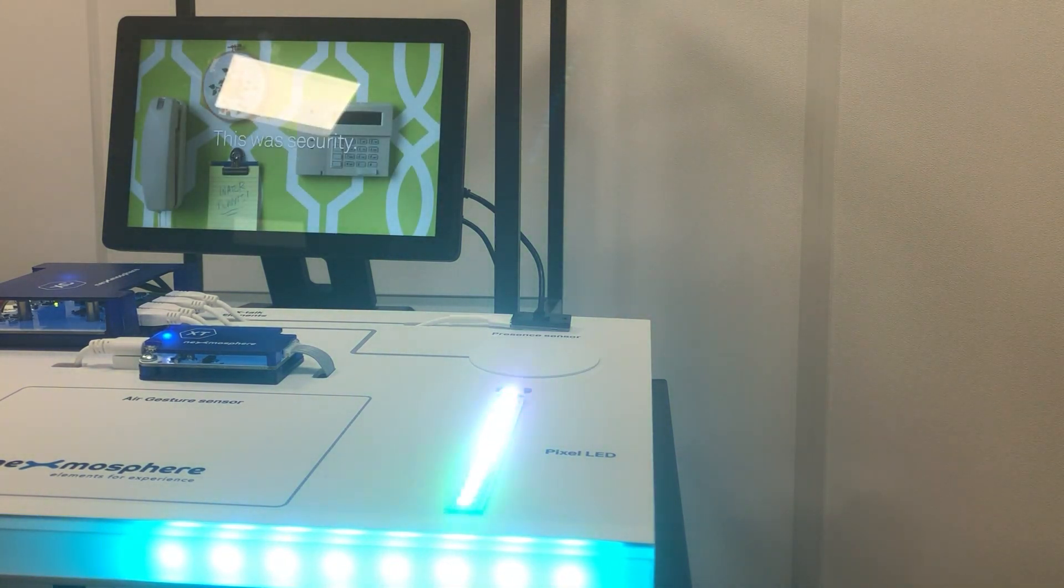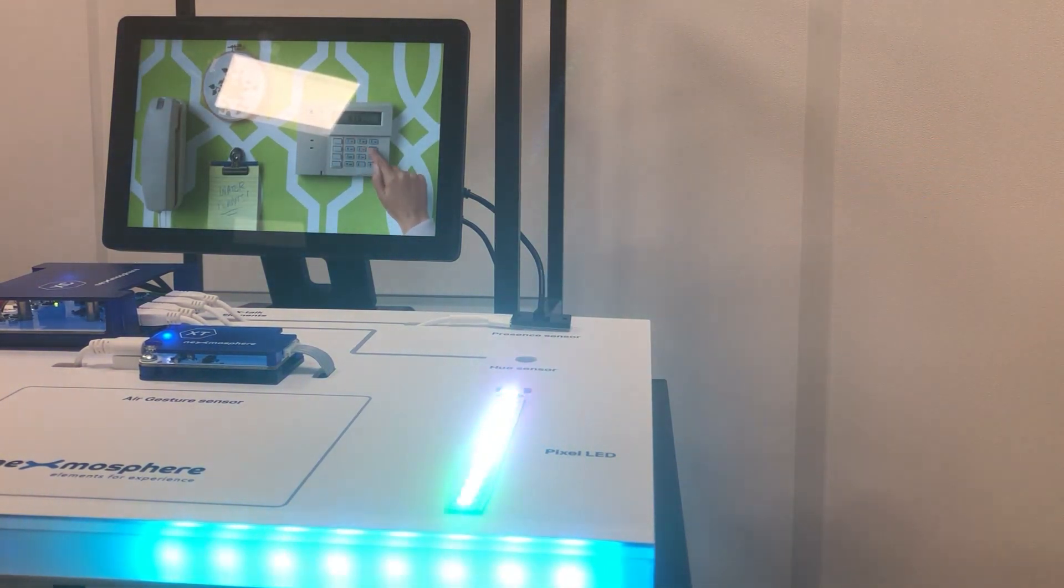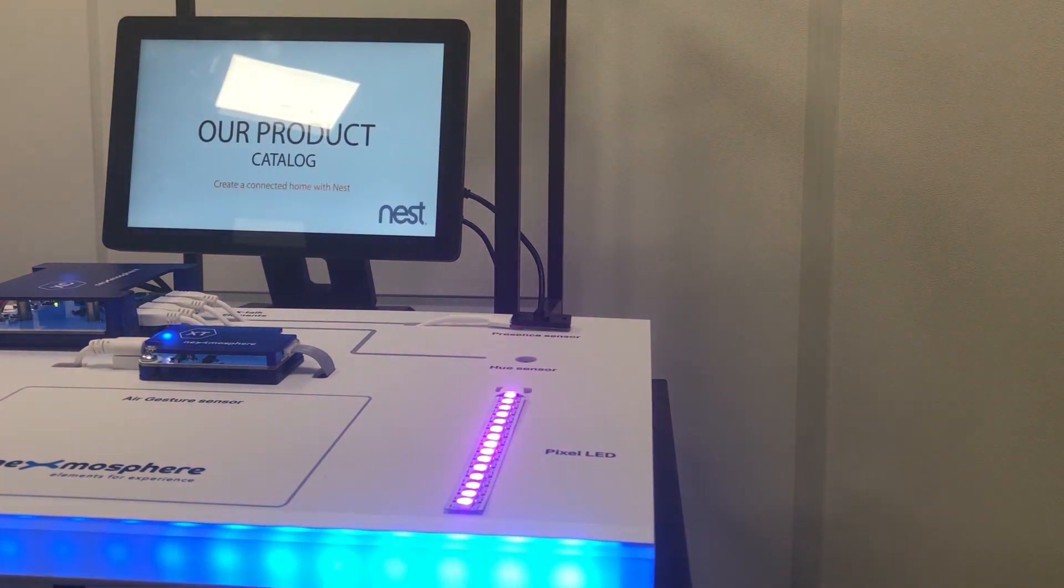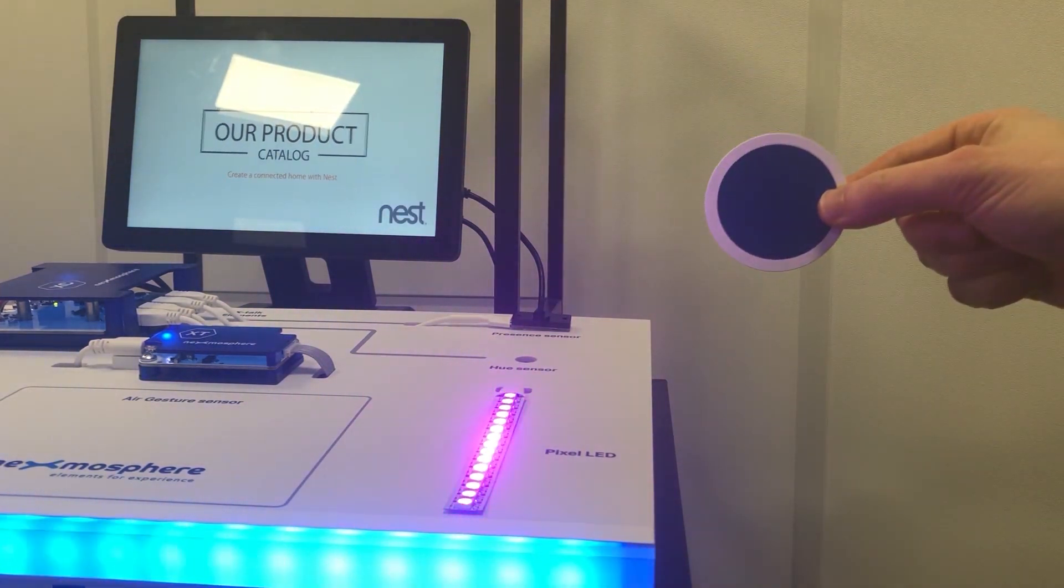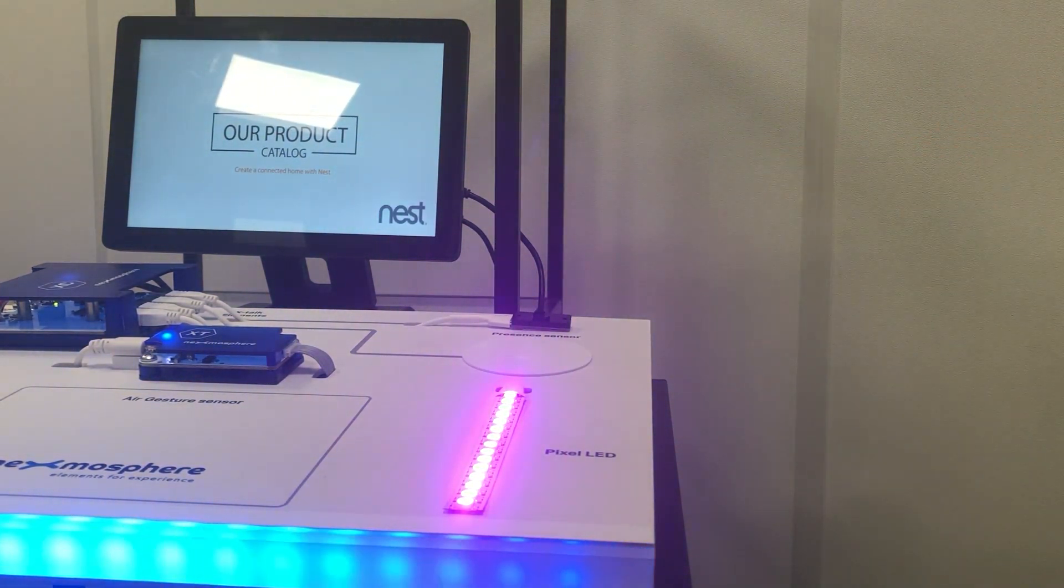Now based on this information you can for example show categorized content on the screen or adjust the color of your LEDs.